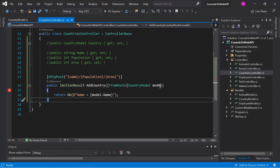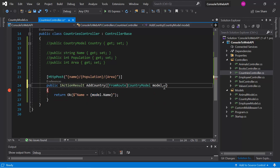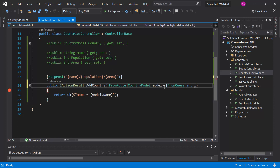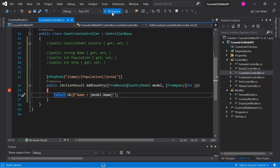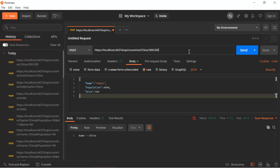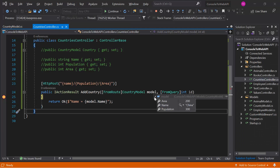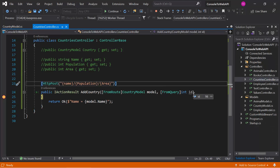Along with [FromRoute], we can also use other attributes in the same action method. For example, I want to get some data from the query string and some from the route, so I can use both attributes. Let's get the ID from the query string and the other values from the route. Running the application and passing id=98 in the query string, then hitting send — we can verify that the model object has all the route values and the ID has the value from the query string. In ASP.NET Core, there is no restriction on using multiple binding attributes simultaneously in a single method.